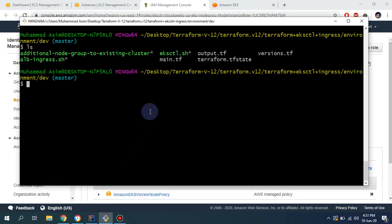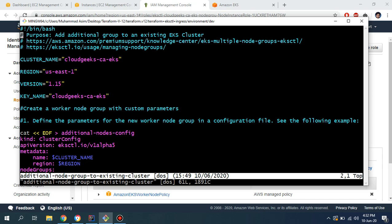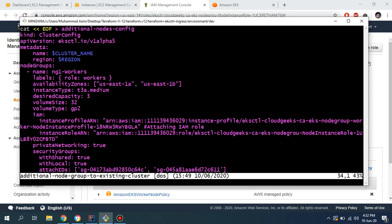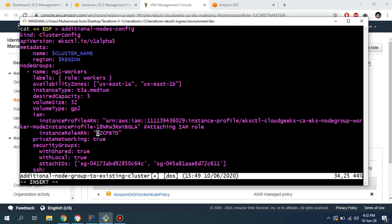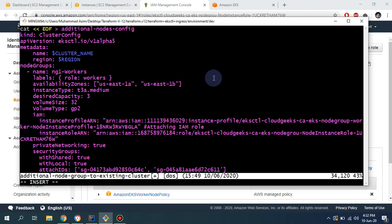I've already deployed the cluster with the eksctl shell script. If you haven't watched my previous video you can watch those. I'm going to update the additional node group for the existing cluster — simply adding the ARN. This is the instance role ARN, so I'm going to remove the existing one and paste in this value.